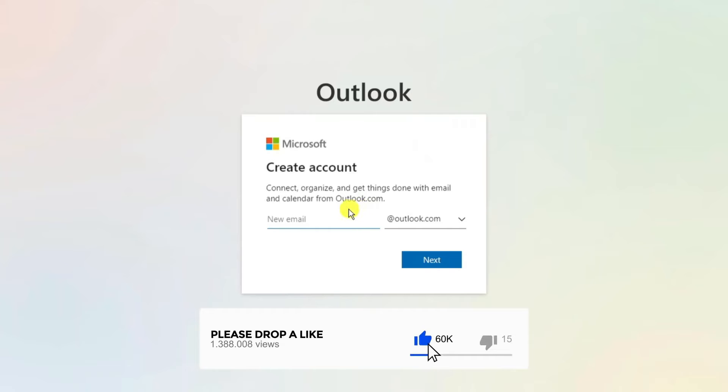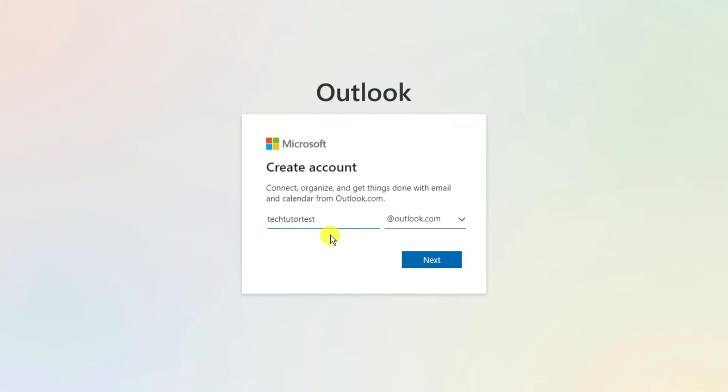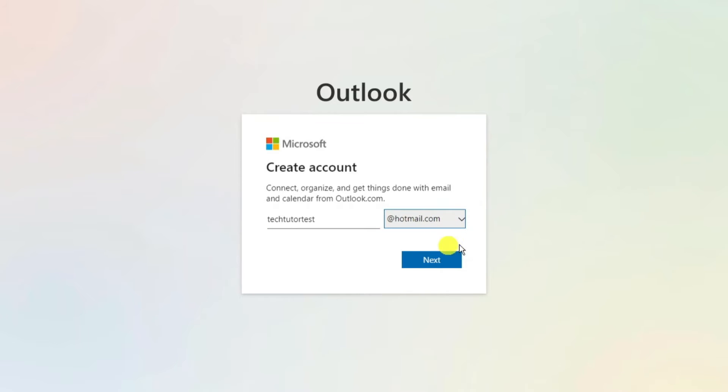Then what you need to do is choose the name for your email. In this example I'm just going to put tech tutor test and in this box on the right hand side you want to click onto this and select hotmail.com. Once that's done just click next underneath.